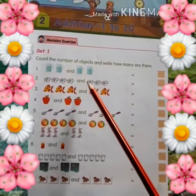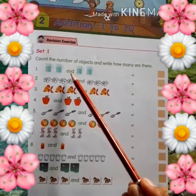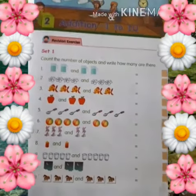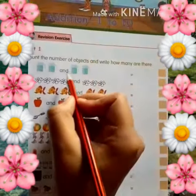So first we have to tell you, and we write 'and' here as a plus sign.